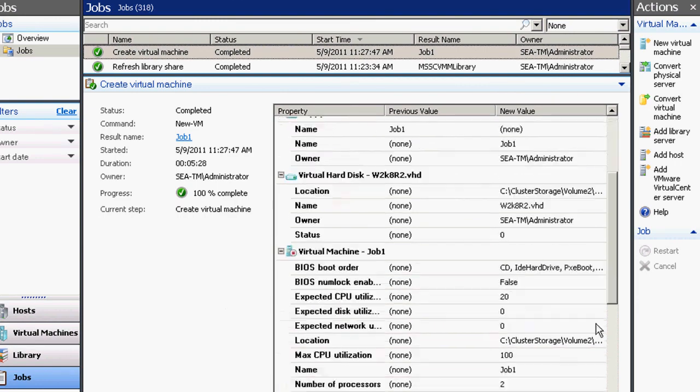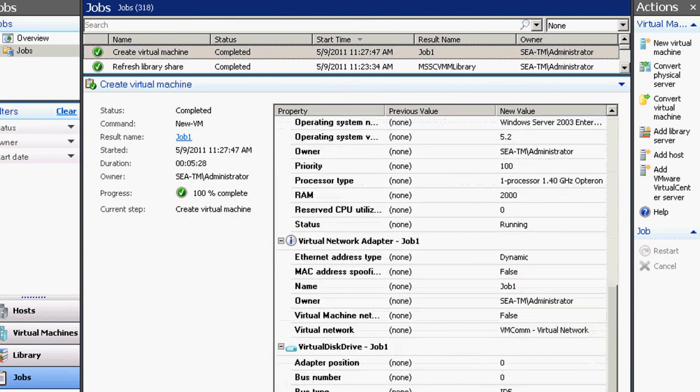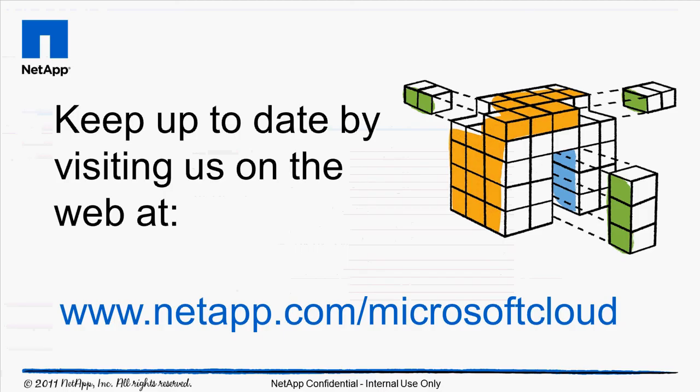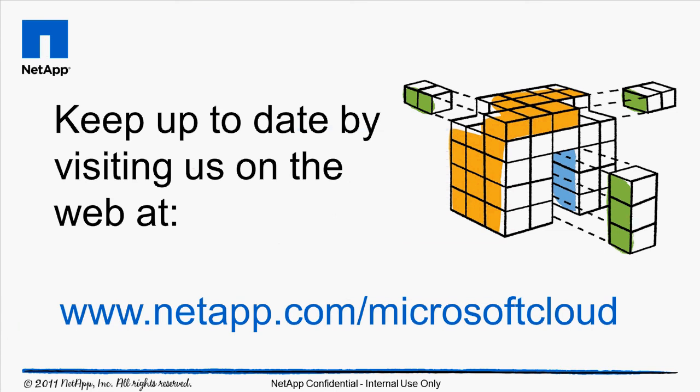So there you have it, a very fast whirlwind tour from a blank, out-of-the-box blade to provisioned blade running Windows to a member of a cluster to provisioning a VM, all using Opalis, all completely automated using some of our underlying management technologies. So thank you very much for listening, and we'll see you again soon.